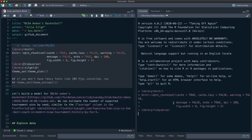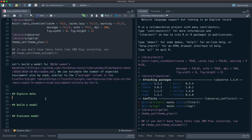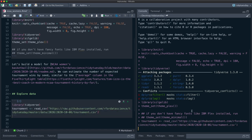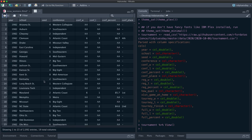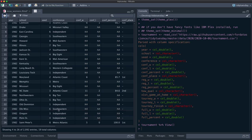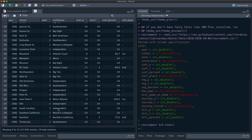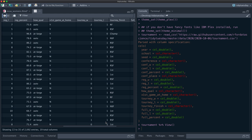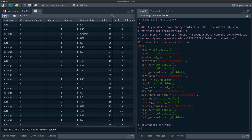This week's Tidy Tuesday dataset is about college women's basketball and there is quite a bit of interesting information here. It goes back before the number of teams was expanded, so we've got various NAs and there's a lot of different things we could do.